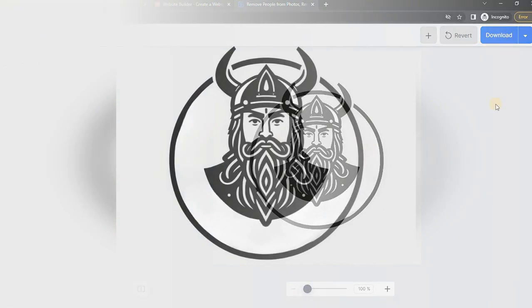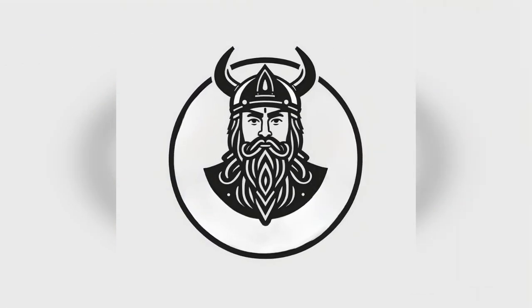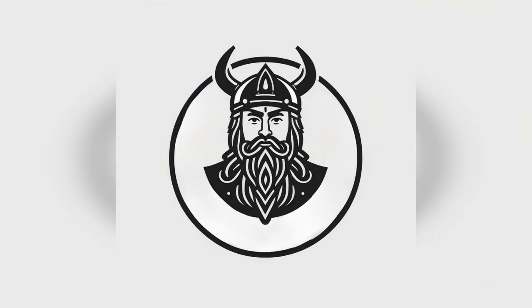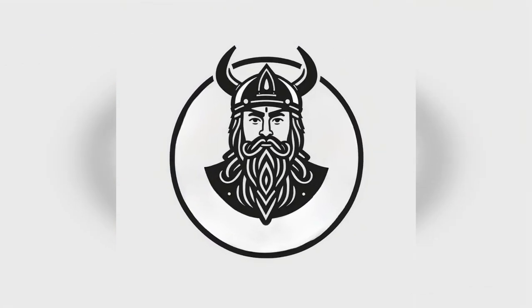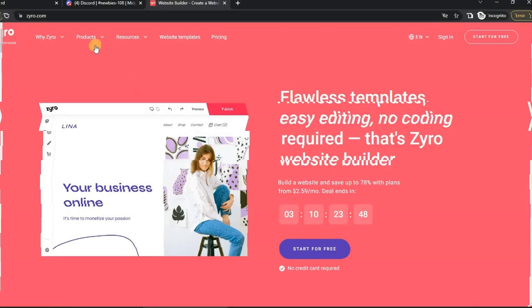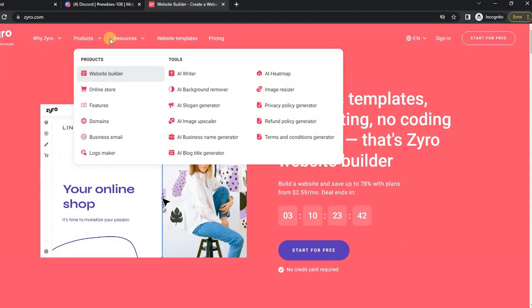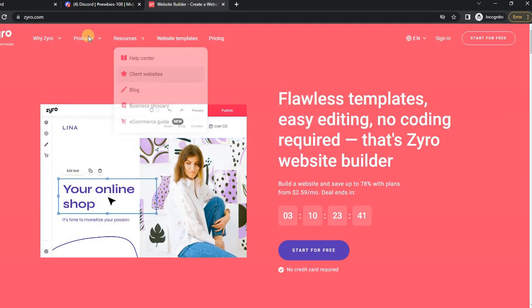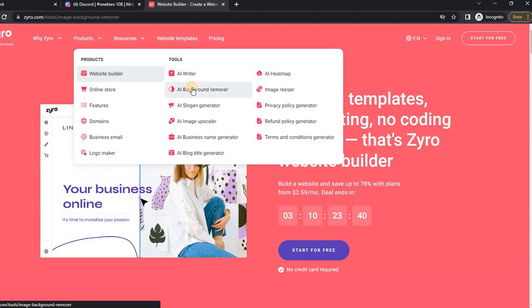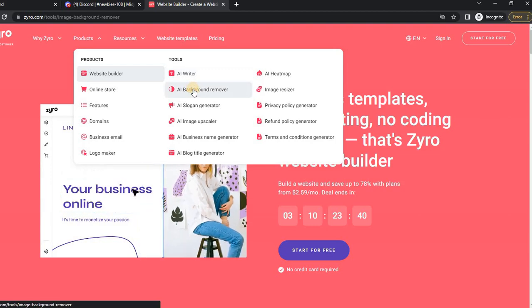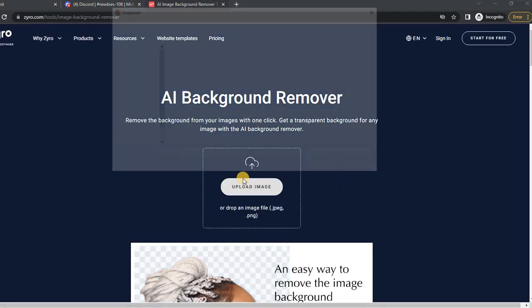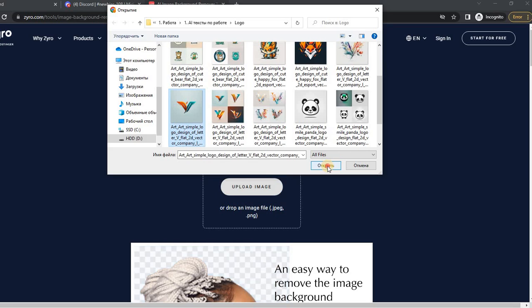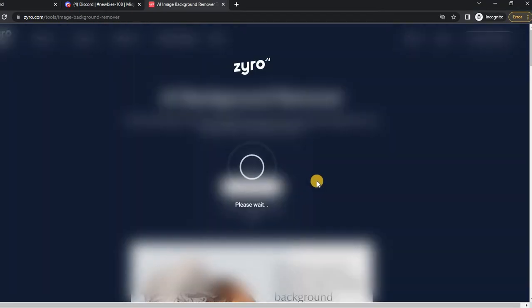Here is our result. Fast and simple. Another service that will help us remove the background from the logo or from your photo, for example. We go, upload, and download the logo without a background, which we can install on our site.